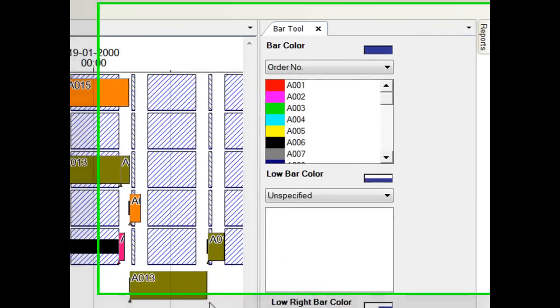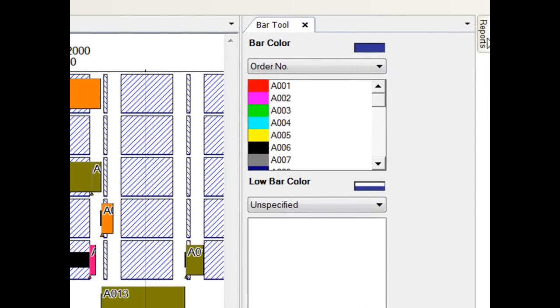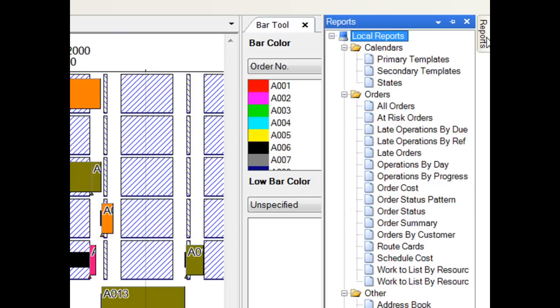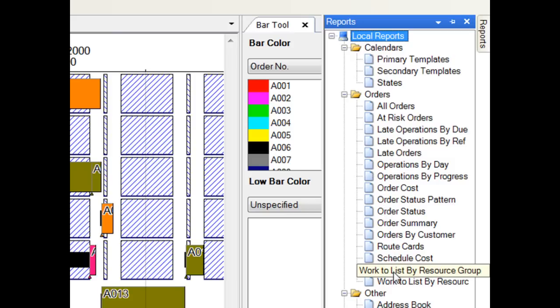Preactor has a number of built-in reports that are used to print schedule related data for the schedule to be implemented. For example, there is a work-to or dispatch list for each resource that provides the sequence of jobs loaded and the expected start and end time.